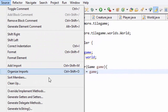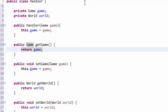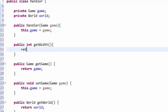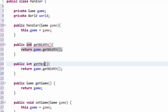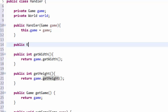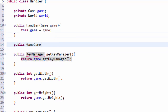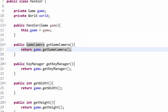Then we're going to create a getter and setter for our game and world objects, and I'll just generate those through Eclipse. So we have getGame, setGame, as well as world. Then we are going to add four methods of our own. Two of them return int: public int getWidth, which just returns game.getWidth, and the same for getHeight. Then two more methods — one returns our key manager: public KeyManager getKeyManager, returning game.getKeyManager. And the same for the game camera: public getGameCamera, returning game.getGameCamera. Make sure to import everything. That is it for our handler class for now.